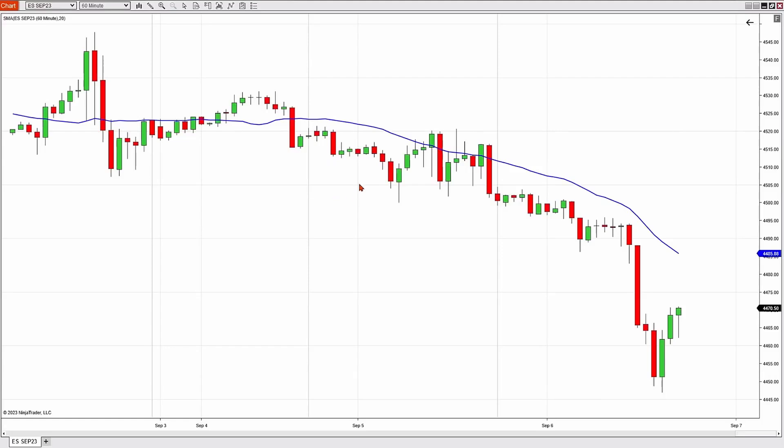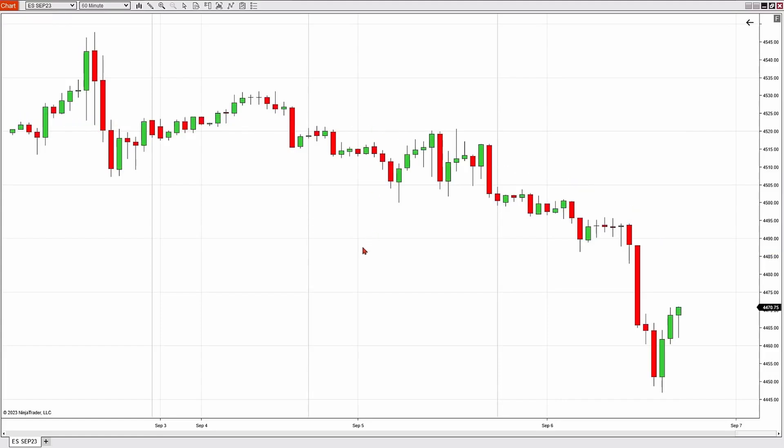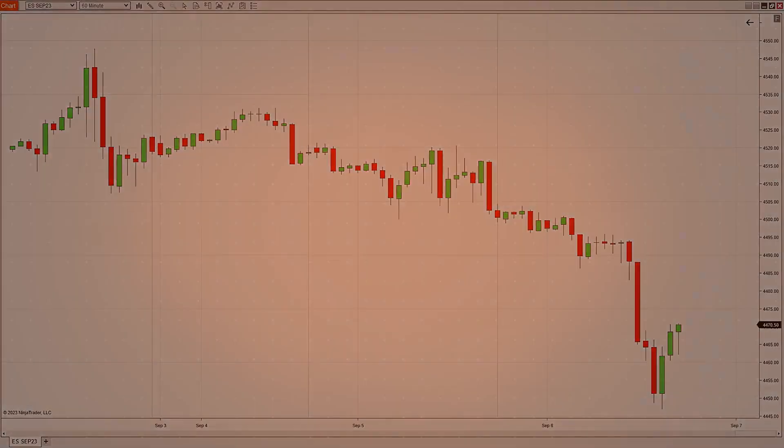That technique works with any of the indicators that you would like to have on your chart. To delete this, I'm simply going to click once and then hit the delete key on my keyboard, and it's off my chart for good.